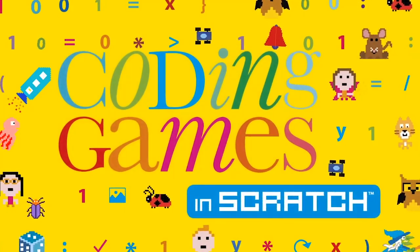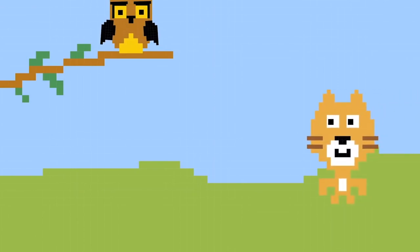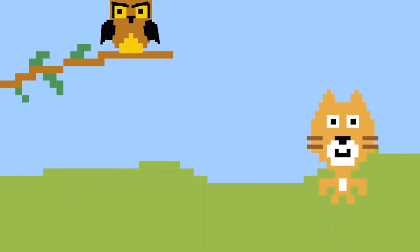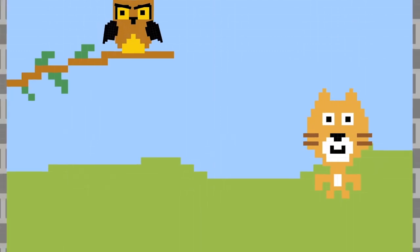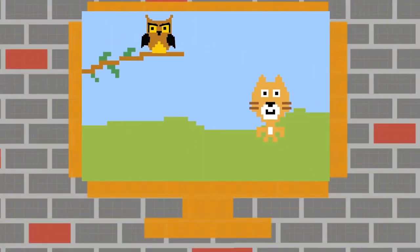Introducing Scratch. All the games in this book are made with a programming language called Scratch. Scratch is easy to learn because you don't have to type any complicated code. Instead, you build programs from ready-made blocks.